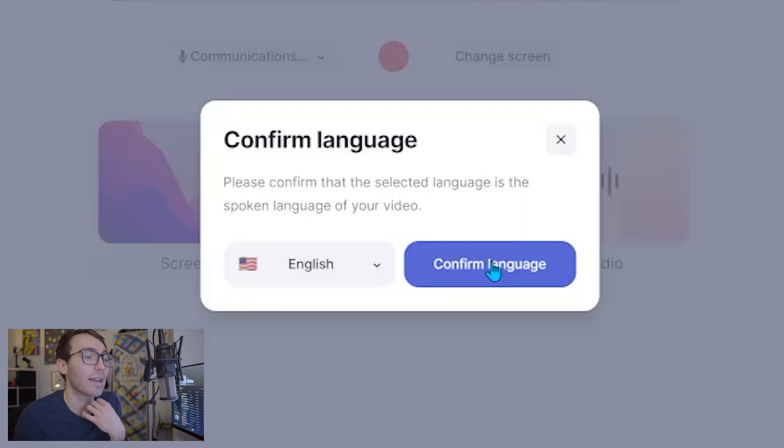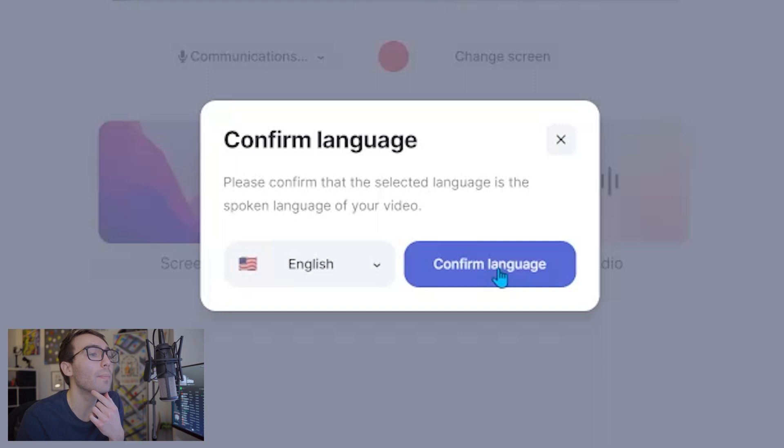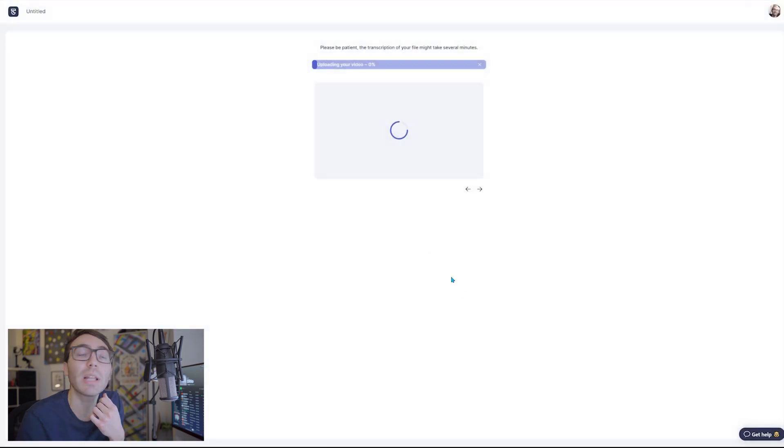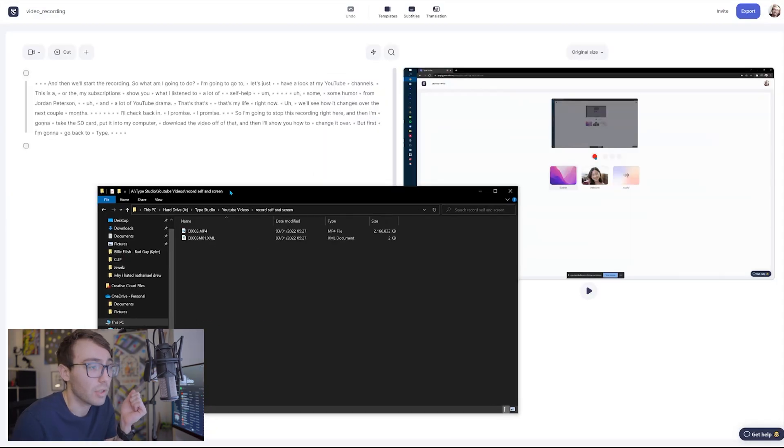And then it will ask to confirm the language in which I spoke throughout the video, and that is English, so I'm gonna confirm language.